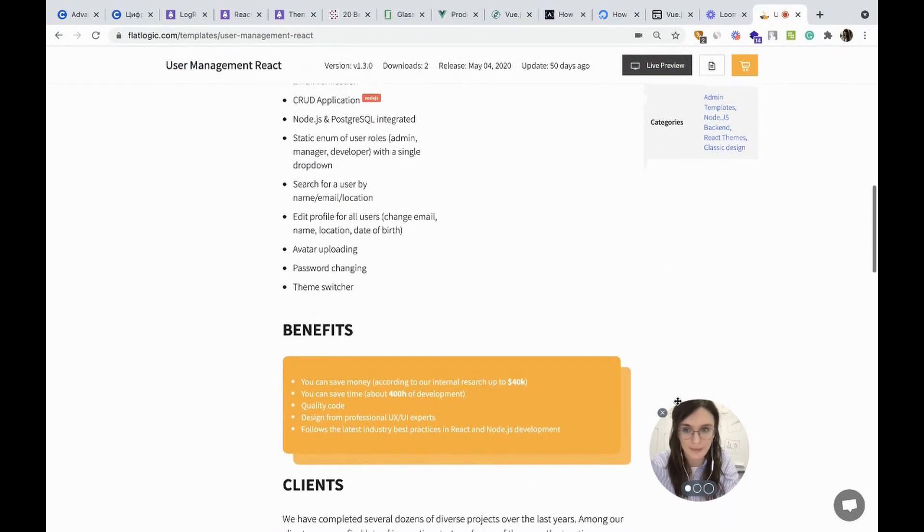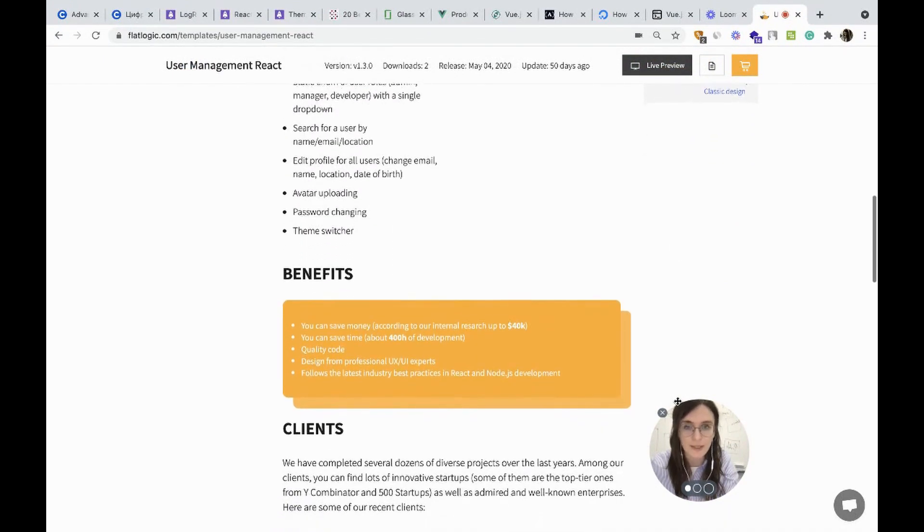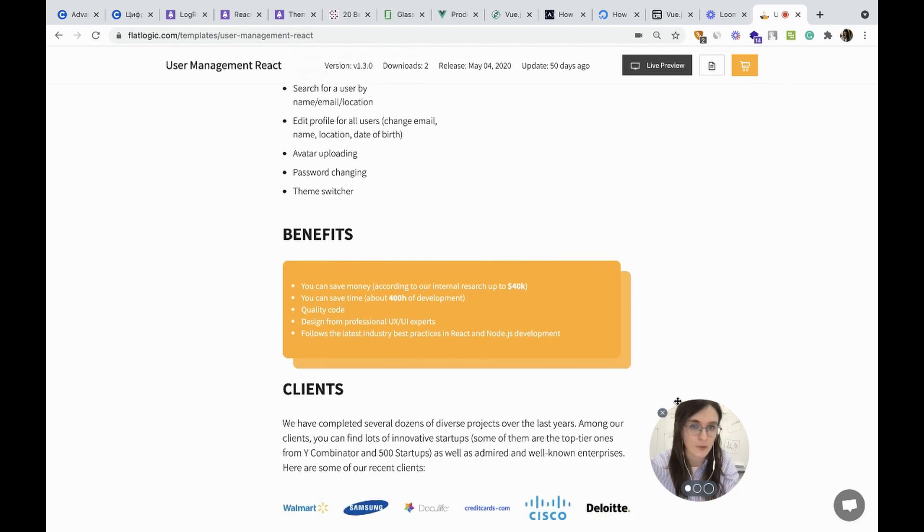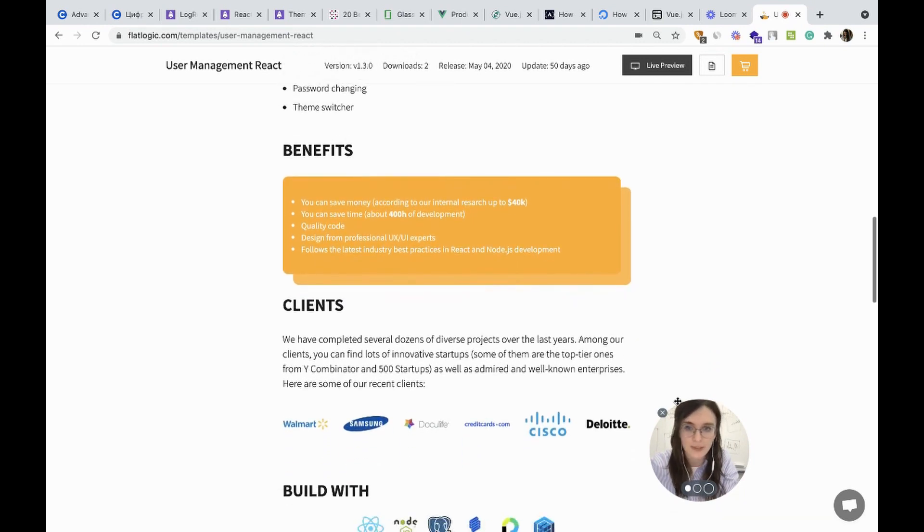The benefits are evident. You'll save money, you'll save precious time and you will get design from professional UX designers.